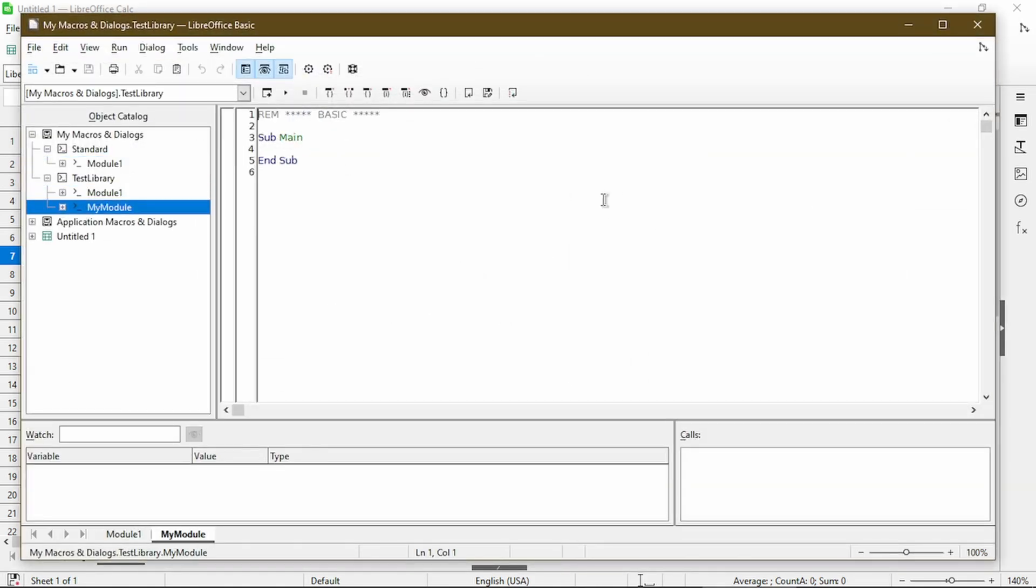And now the Integrated Development Environment, or IDE, opens up. And the main panel is the code in Basic for My Macro. There's not much here. There are just three lines of code, and it actually doesn't do anything right now.